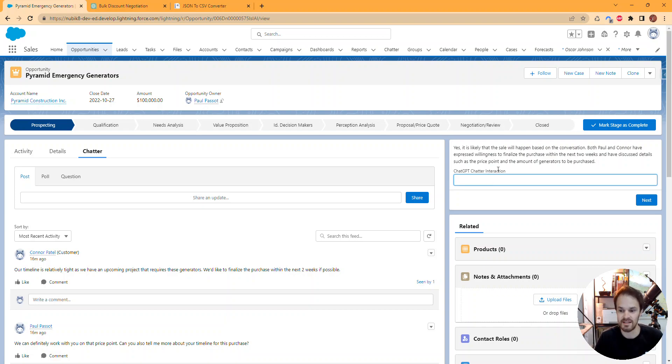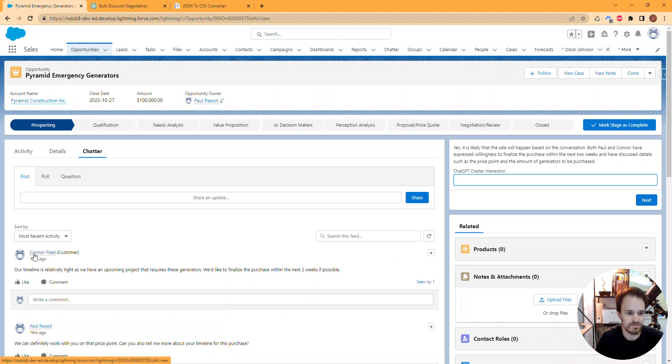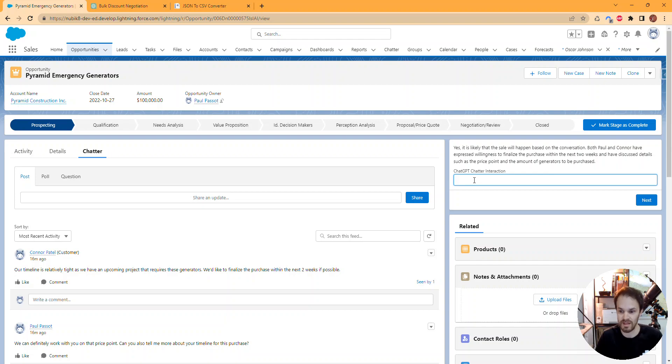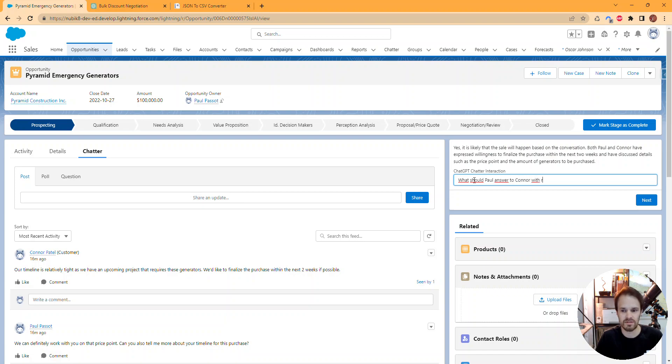Now we can ask it to generate the next message in that discussion—a reply to Connor's last message mentioning the timeline of within the next two weeks. We'll ask what Paul should tell Connor with regards to the timeline.